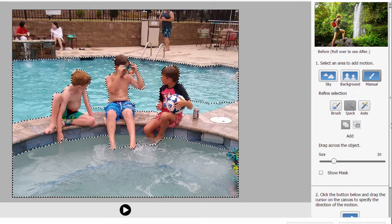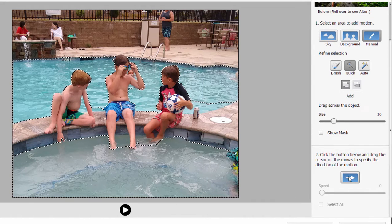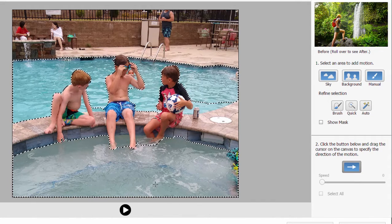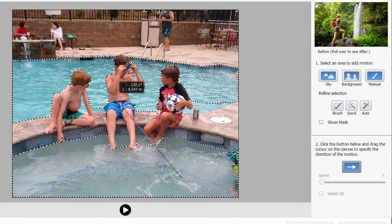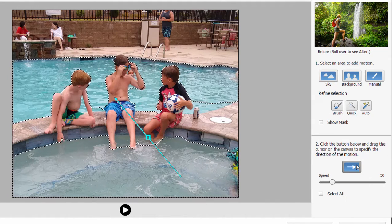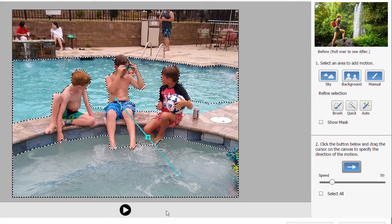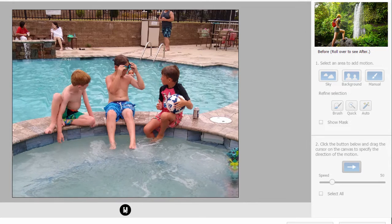Now all we've got to do is select the direction of the movement, and we do that by clicking on this little arrow down here and dragging in the direction we want the movement to happen. I'm going to drag this arrow so the pool moves in sort of a northwesterly direction. Let's click on the play button and see how it looks. There it is — isn't that cool? The pool's moving.